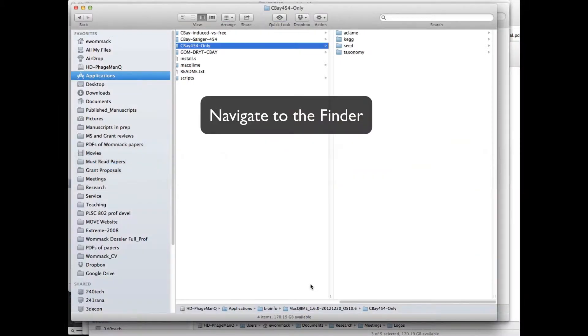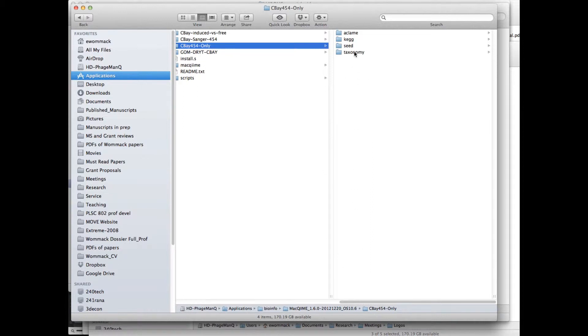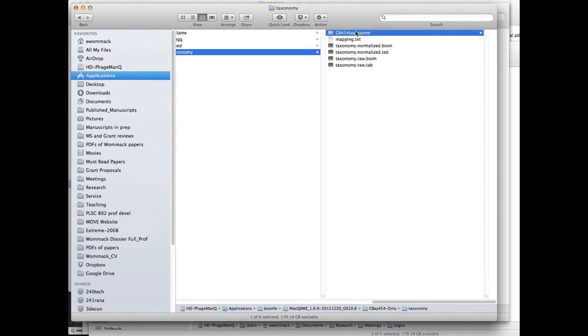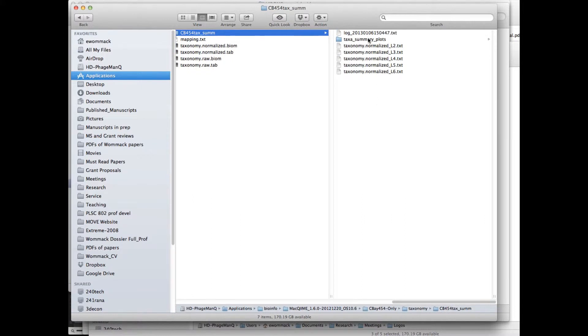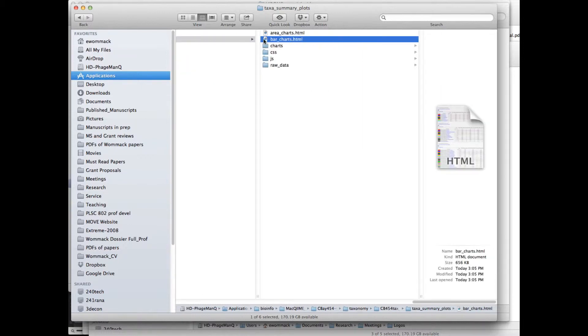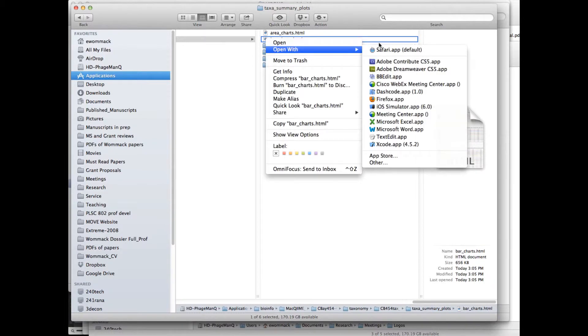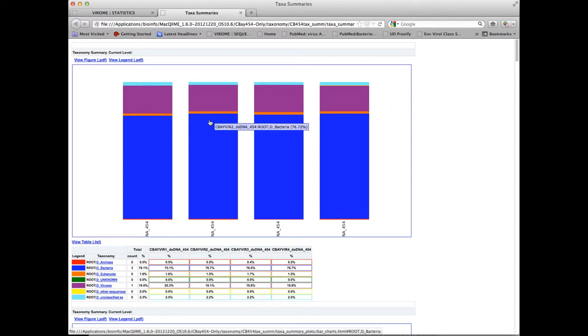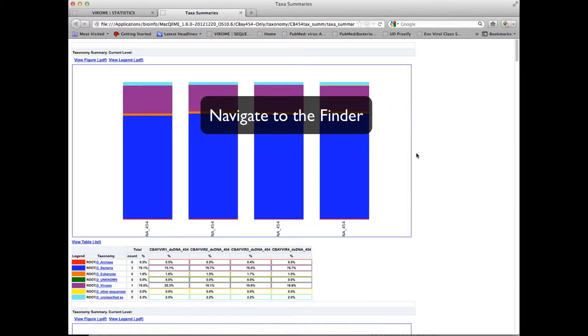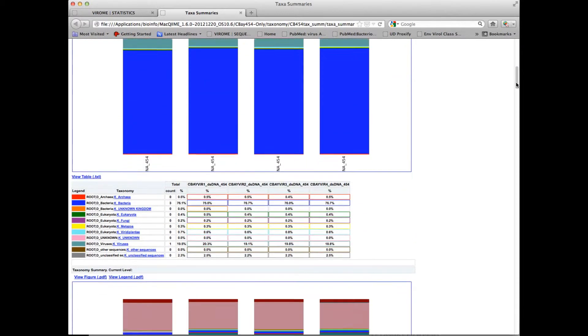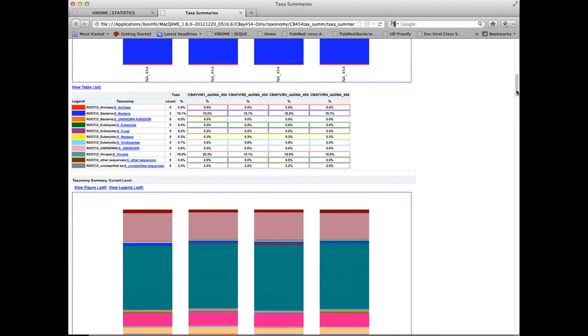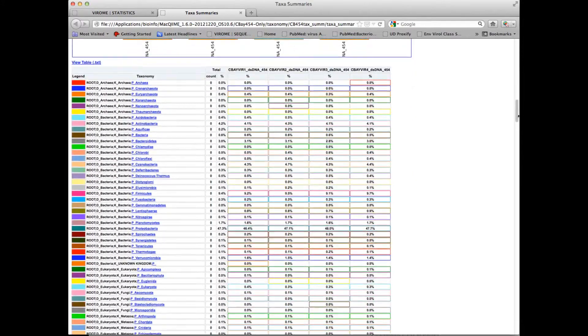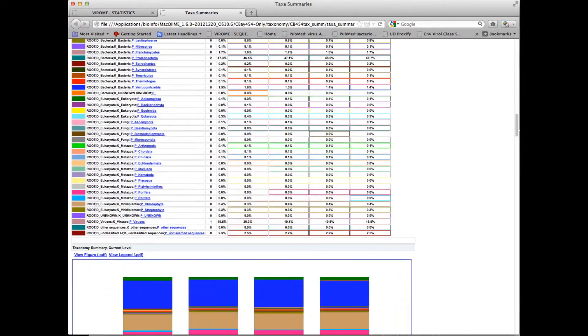Now I can navigate to the finder and look in the taxonomy folder. And there will be this taxonomic summary folder, taxonomic summary plots. And then I can open the bar charts, it's an HTML file. So I'm going to go ahead and open this in Firefox. And here you can see the output, where the four libraries that we just downloaded are compared.